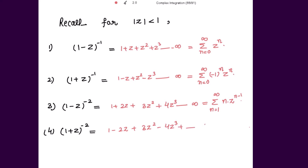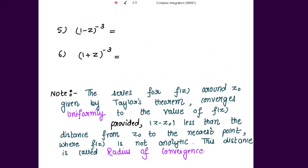For (1 plus z) to the power negative 2, this can be written as summation n going from 1 to infinity of (minus 1) to the power n minus 1, times n, times z to the power n minus 1. And (1 minus z) to the power negative 3 gives summation n from 0 to infinity of (n plus 1)(n plus 2) divided by 2, times z to the power n.